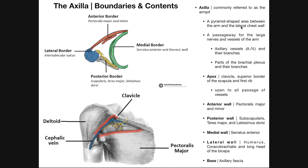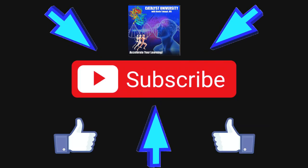So hopefully this video gave you a good understanding of the axilla, its boundaries, and some of its contents. In future videos we'll go into this in much more detail and see all the branching for the brachial artery — all the blood vessels and parts of the brachial plexus. Please make sure to like this video and subscribe to my channel for future videos and notifications. Thank you very much.